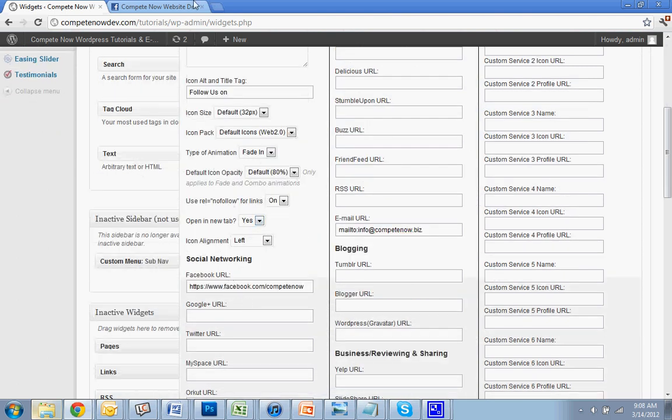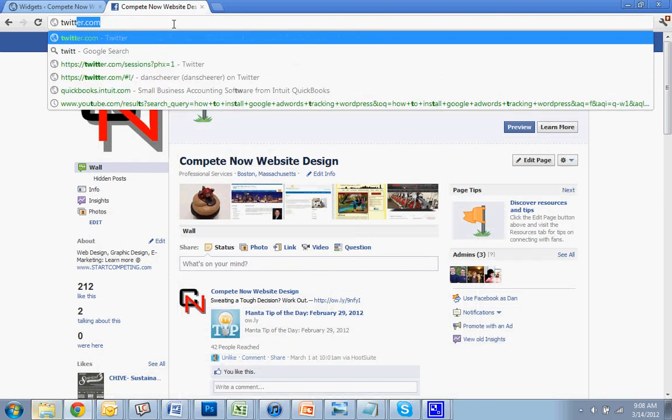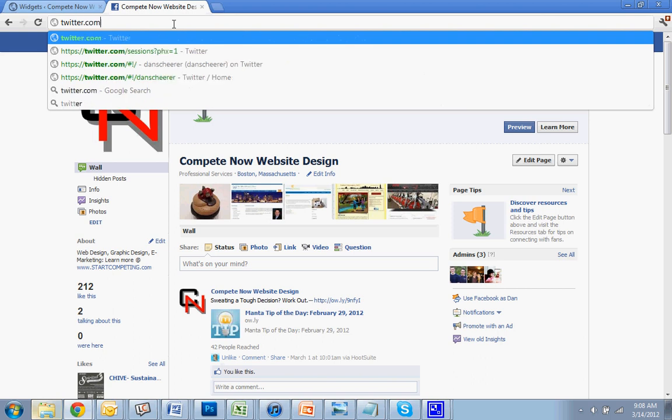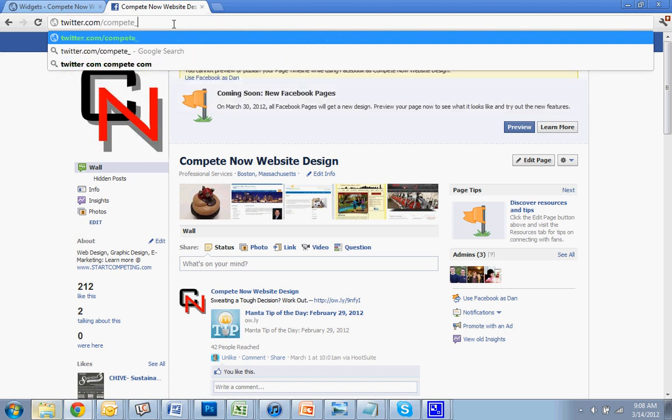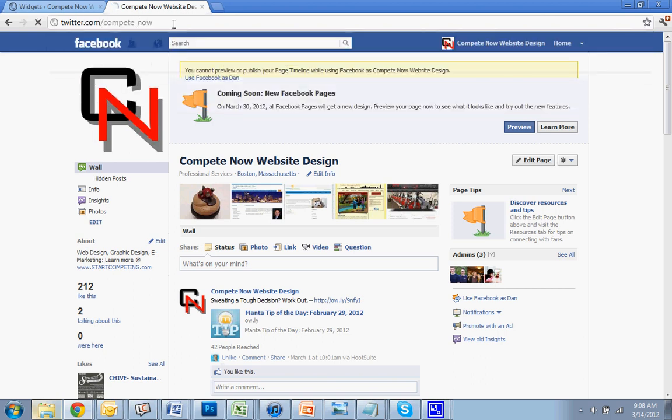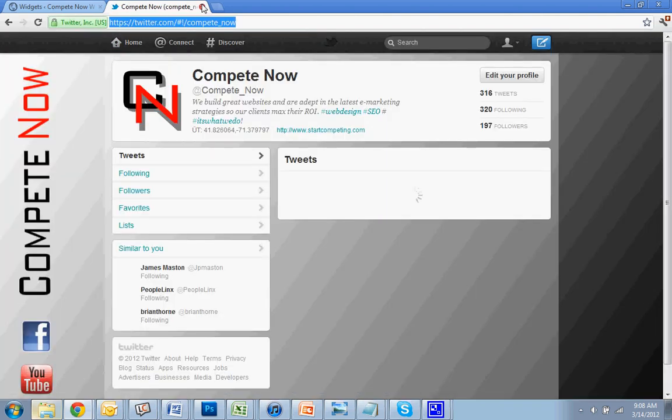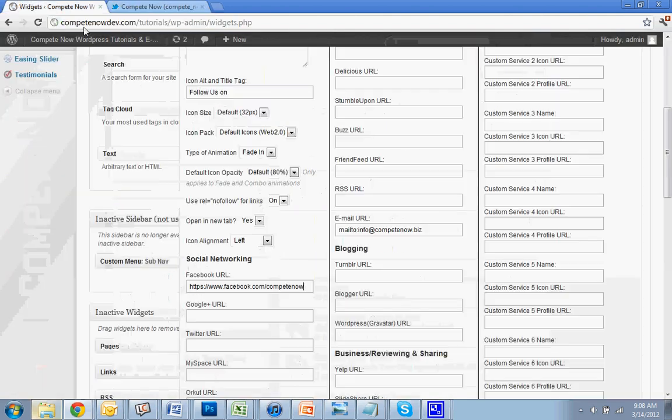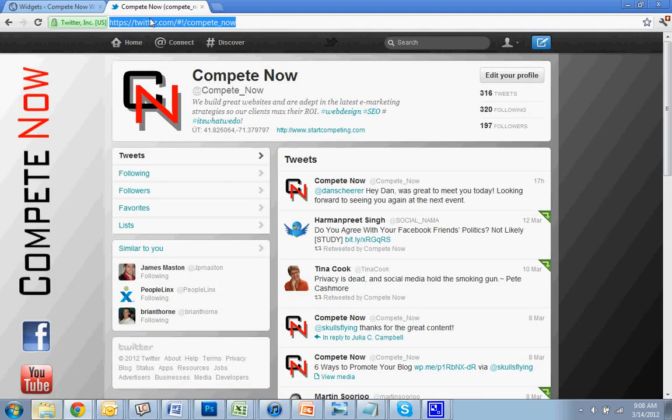It's as easy as this, just keep going through and add all your links. CompeteNow Twitter, and of course, add in the YouTube.